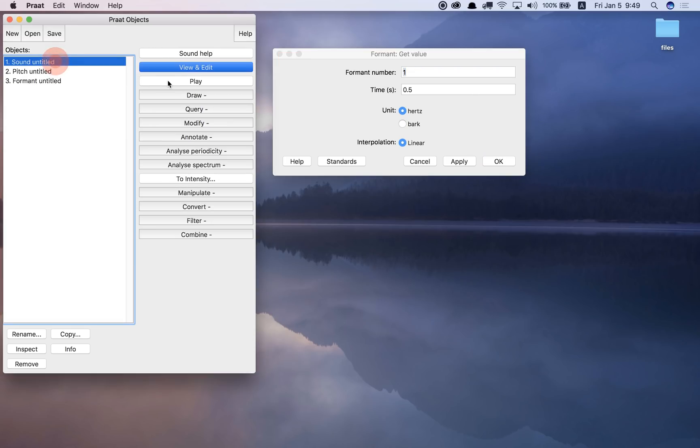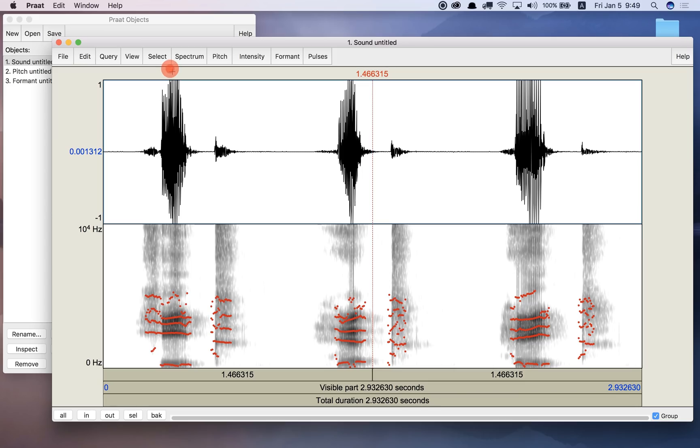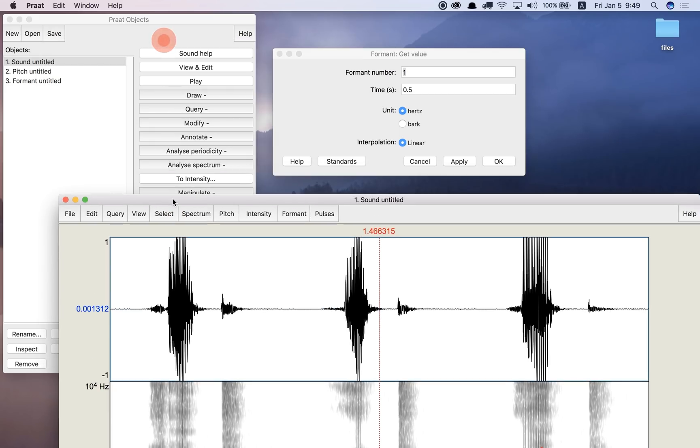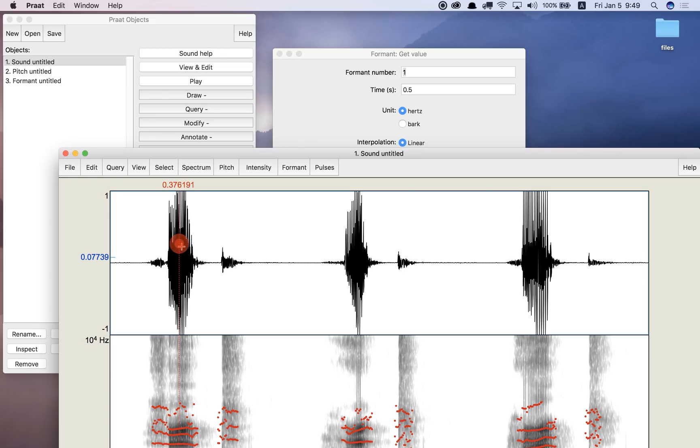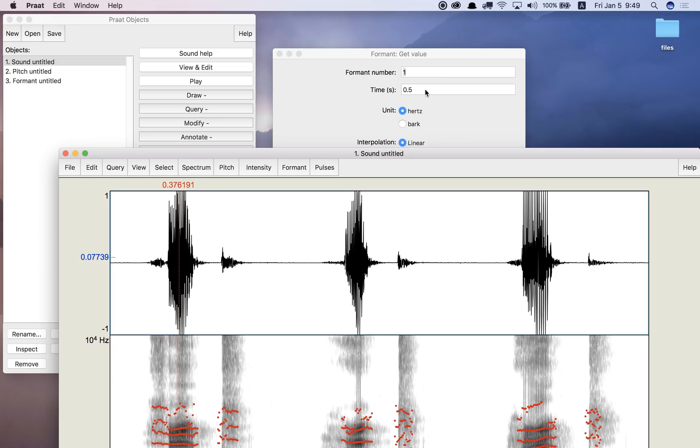Okay, so if I look back at my sound here and I wanted to measure the E sound in heat, that's about right here. Okay, so let's say 0.376 seconds. So 0.376.